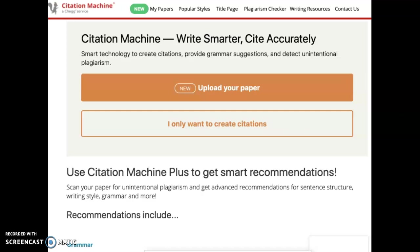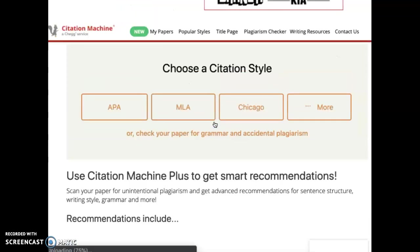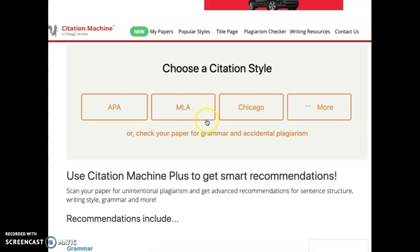Hey everyone, in this video I'm going to be showing you how you can use the Citation Machine to create your works cited page. I am on the Citation Machine home page. The first thing I need to do is select that I only want to create citations. For this assignment we're going to be using MLA format.